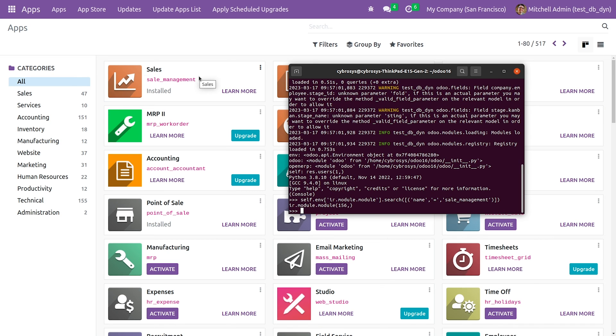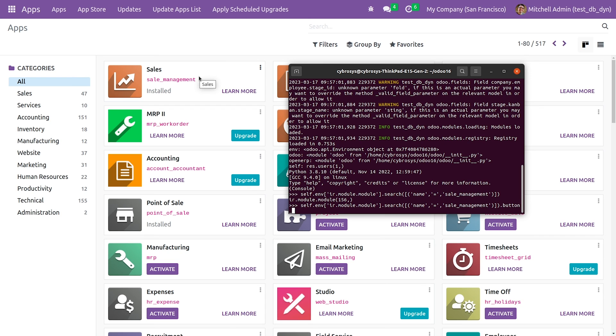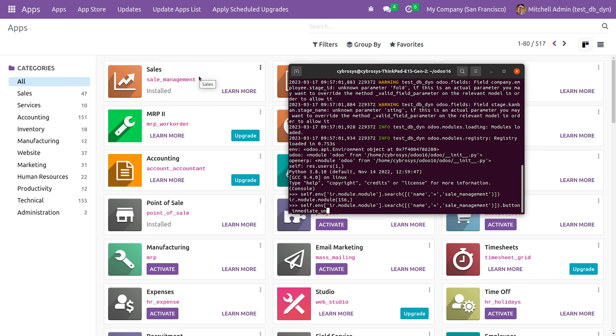After giving the code, you can see the object here. Let me now give the function to uninstall the module from the database. That is the button_immediate_uninstall function.